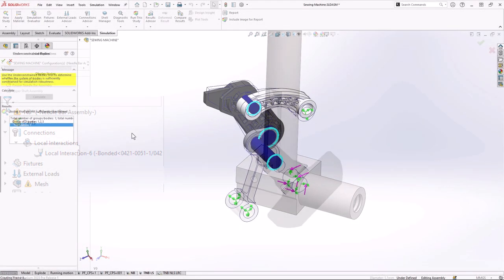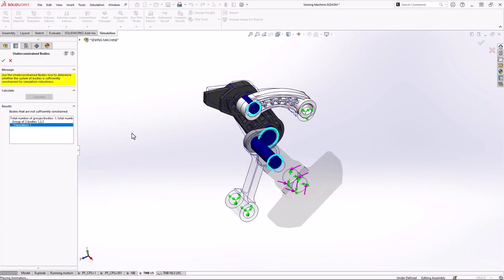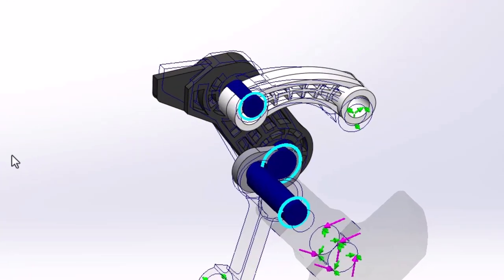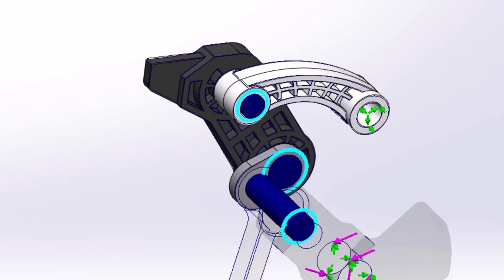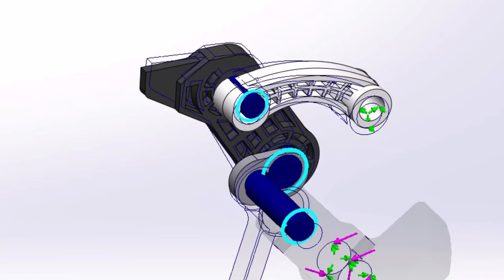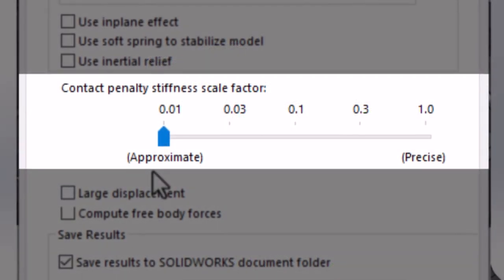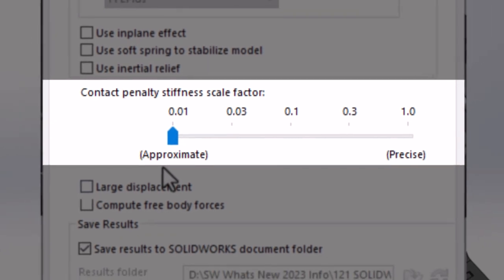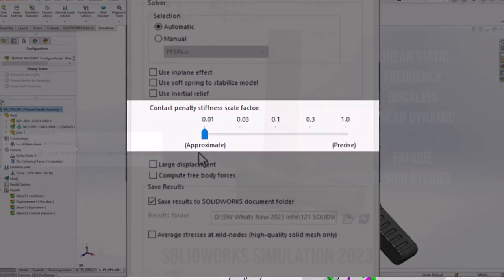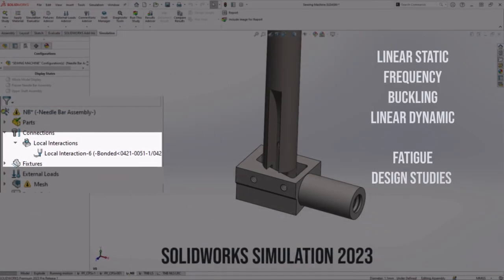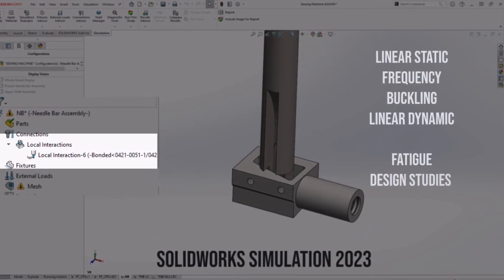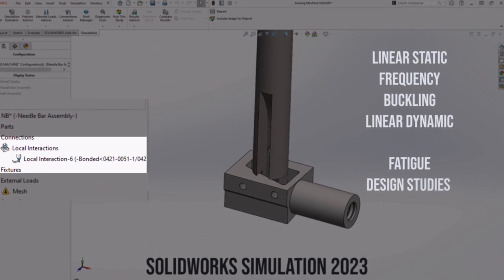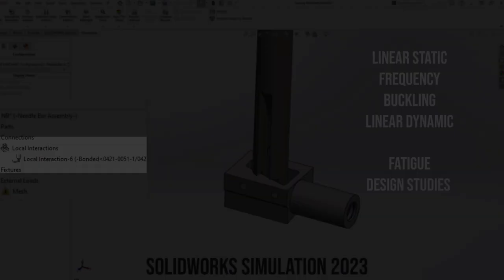These were just a few of the great enhancements of SOLIDWORKS simulation 2023. The more advanced under-constrained bodies algorithm, the new penalty stiffness control for contact tool, and bonding between non-facing surfaces and more will help you produce better designs faster than ever.